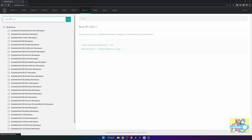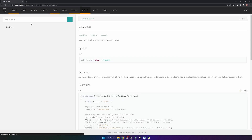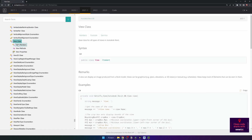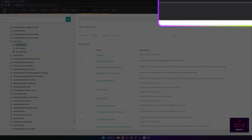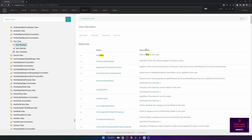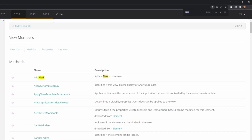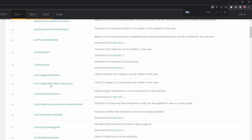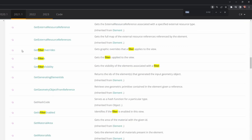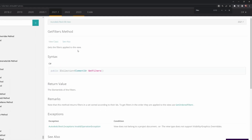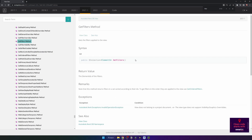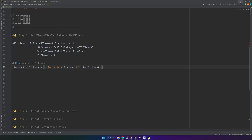Let's bring up the Revit API documentation to see where GetFilters comes from. I'm going to look for the View class, select Members because it combines both methods and properties, then use Ctrl+F to search for 'filter'. I can scroll to find the method called GetFilters — it does exactly what we want and takes no arguments, we just need to call it on a view. Let's go back to the script.